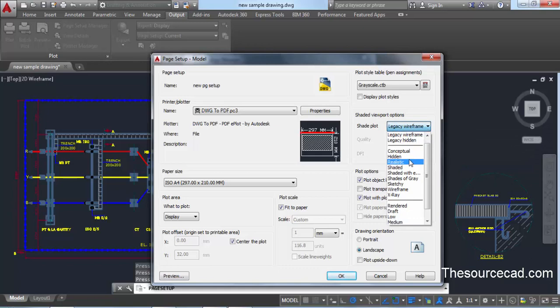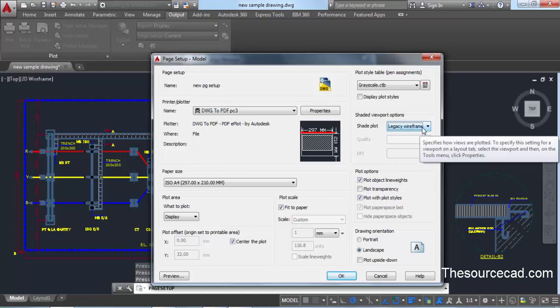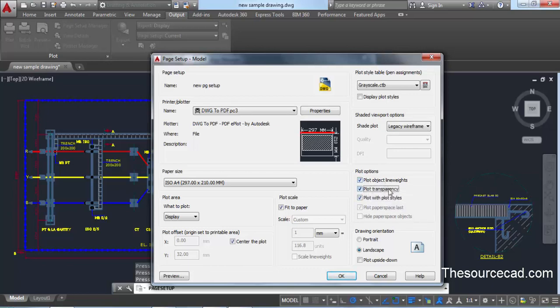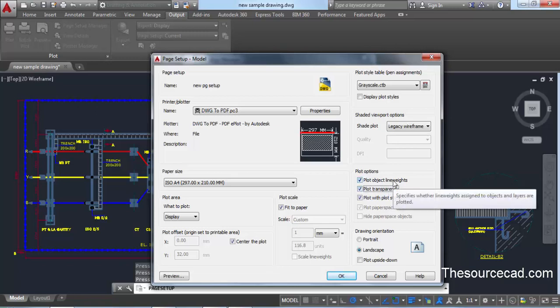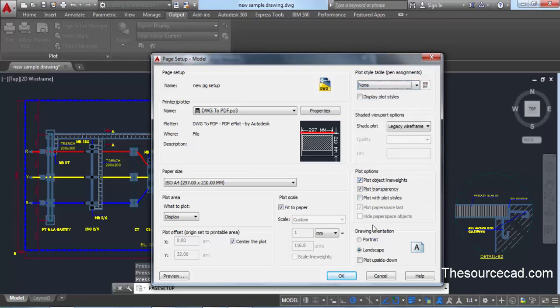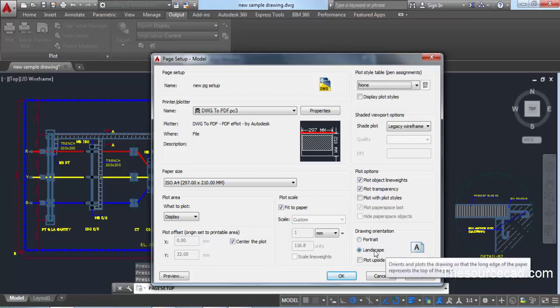For 3D drawings, you can also select visual styles such as hidden, shaded, realistic, and other options from the dropdown menu. From the Plot Options panel, you can choose whether to plot line weights, transparency, and plot styles. When checked, objects will be plotted with their line weights and transparency. Unchecking will ignore line weights and transparency even if they are present in your drawing.